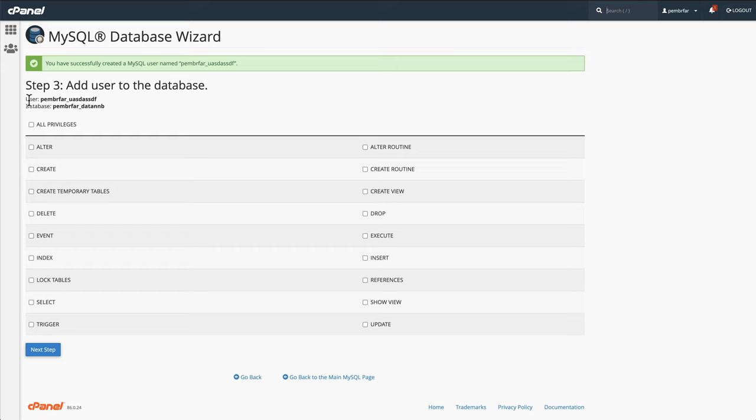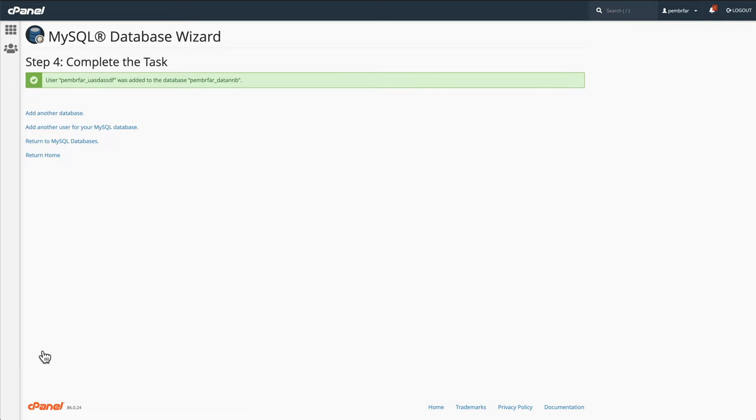The next step is it will show you your username and database. Tick all privileges, next step, and that's it. That's your database created.